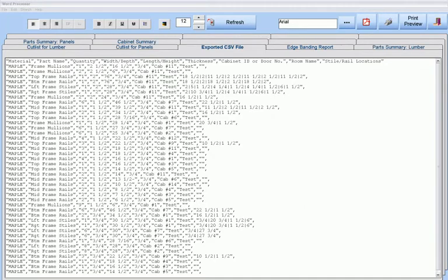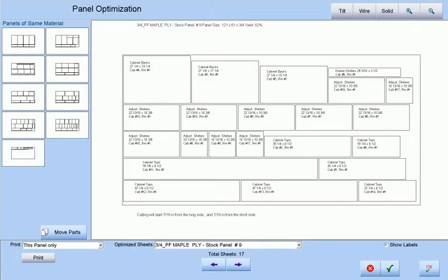CSV files that can be exported directly to Razorgauge, Omga, or TigerStop machines, and panel optimization.